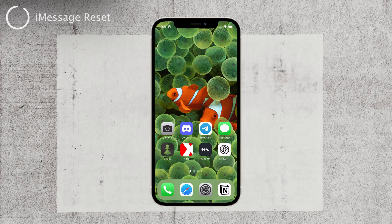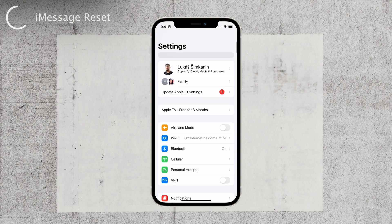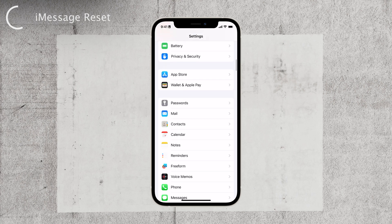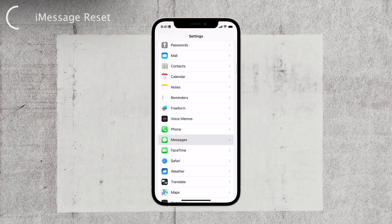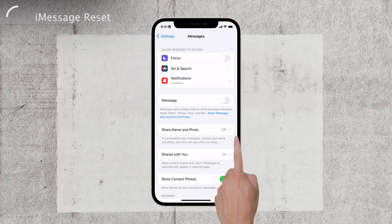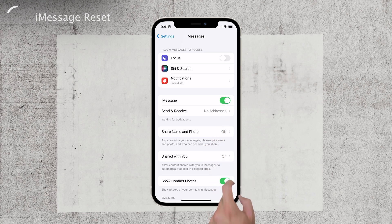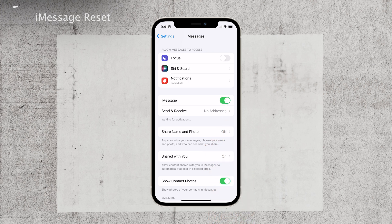Let's tackle this iMessage signed out error step by step. The first thing you want to do is verify the status of iMessage in your iPhone's settings. Sometimes iMessage might accidentally get toggled off. To check, head over to Settings, scroll down to Messages, and make sure iMessage is toggled on. If it was off, simply turn it back on. If toggling it on didn't do the trick, try toggling iMessage off and on again in the same settings. Sometimes a simple reset like this can resolve temporary glitches and get iMessage back up and running.